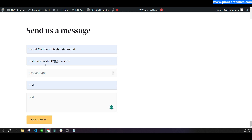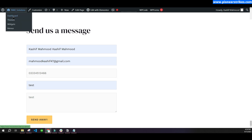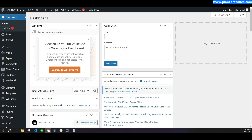It will actually check if the phone number field has a minimum of ten digits or not. I recommend you watch this video completely and do not skip any part, otherwise you may end up with an error and the form will not work.